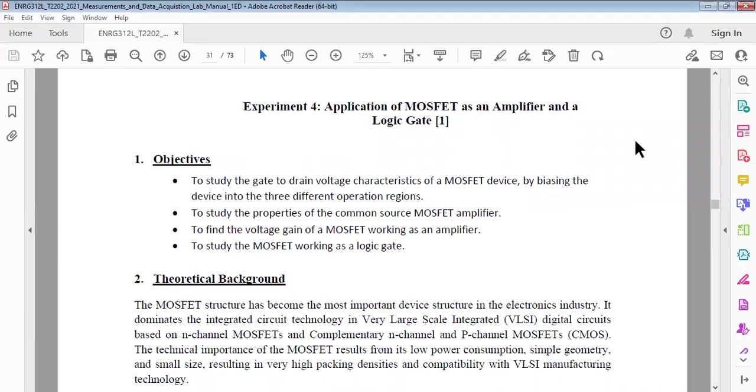Assalamualaikum. Today you have to perform this experiment number four, which is application of MOSFET as an amplifier and logic.